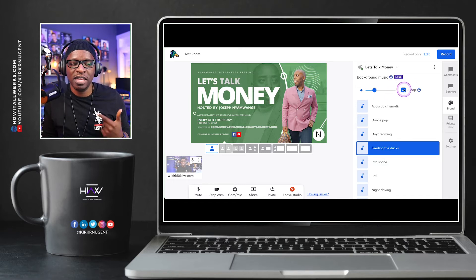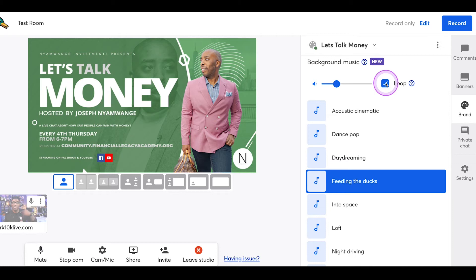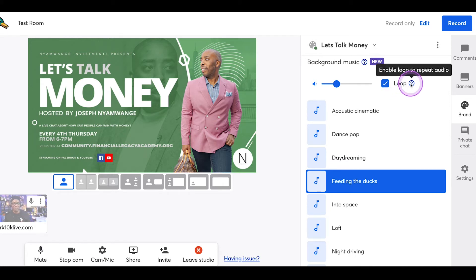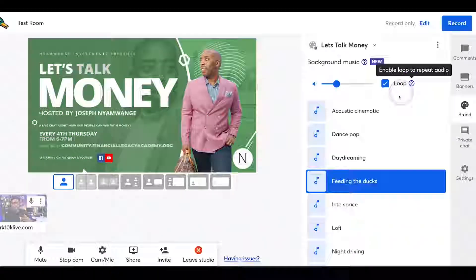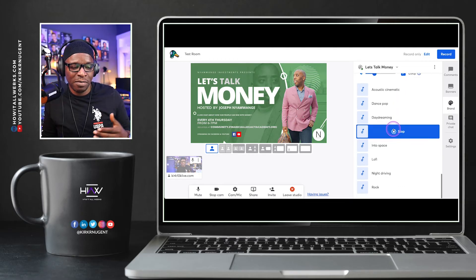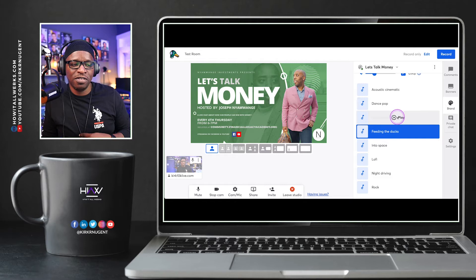You can hit this checkbox to ensure that it loops, so it will play and play and play in the background, keeping on repeating that same track. You have eight of them to choose from, with different styles and feel depending on what you're going for with your live show.